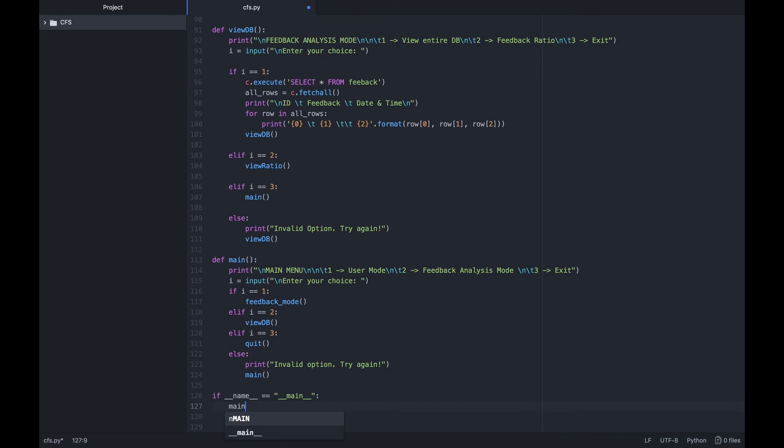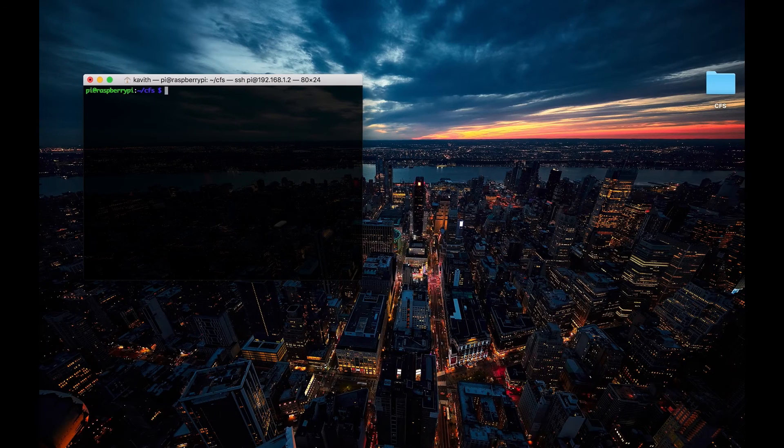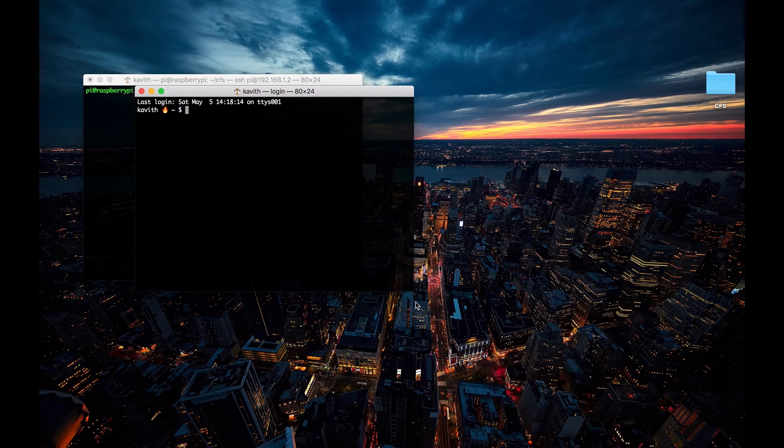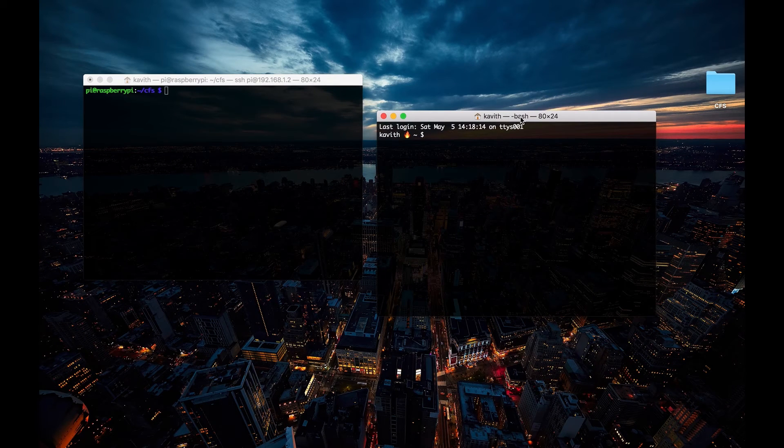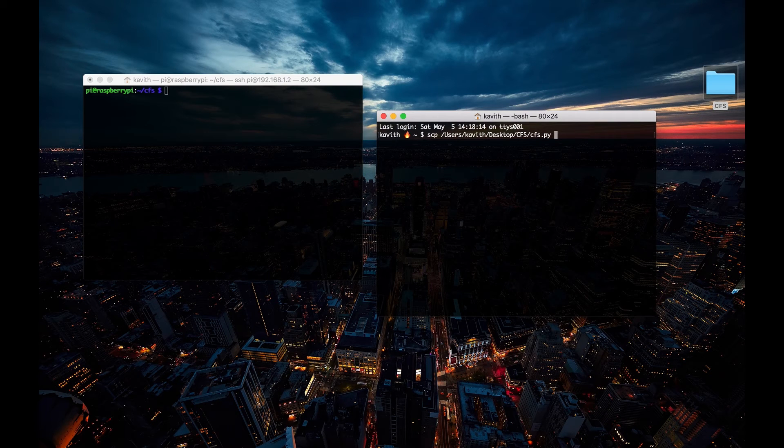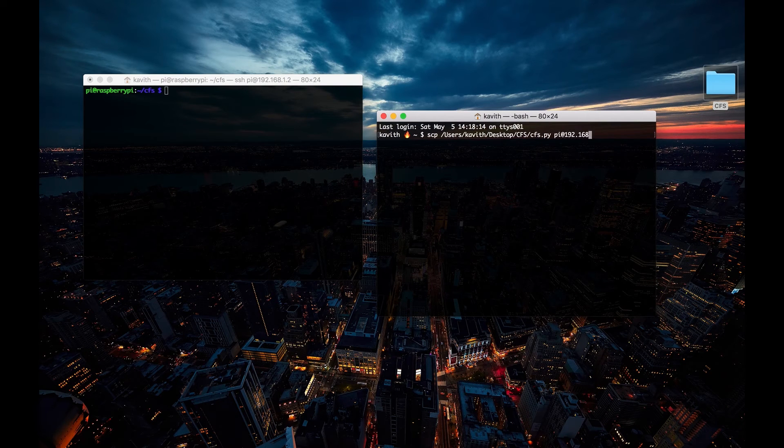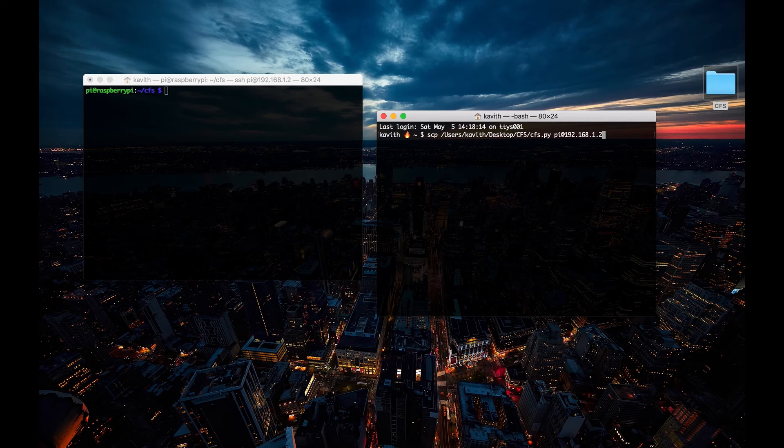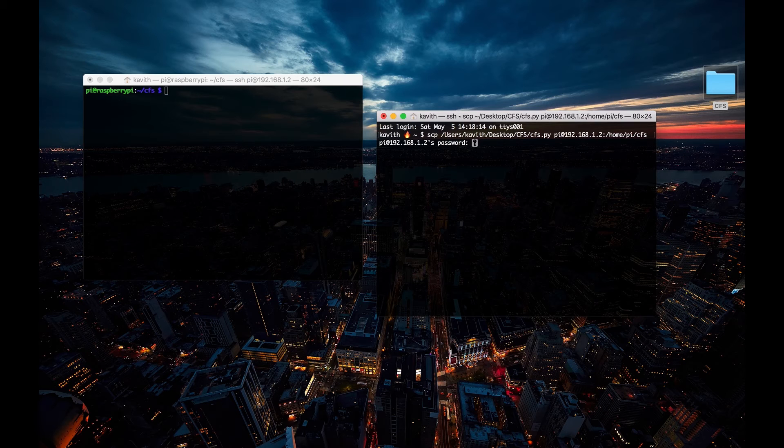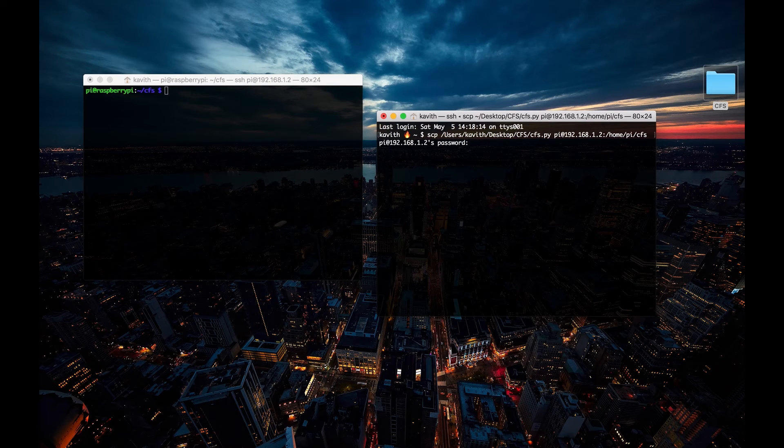Before I get into hardware, I'm going to SCP the Python script from my laptop to the Raspberry Pi. I do this mainly because I like the Atom text editor on the Mac. You can use the Vim or Nano editors on the RPi directly as well. It all boils down to personal preference anyway.